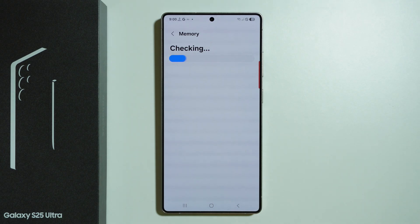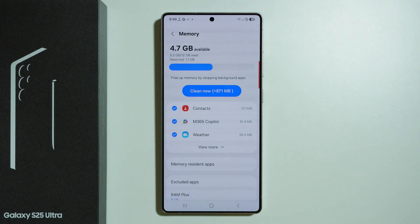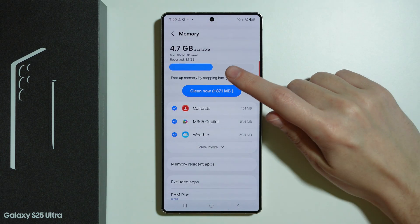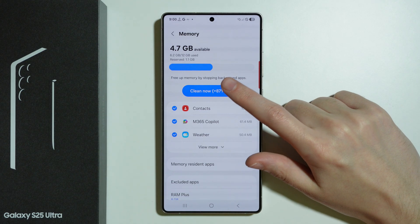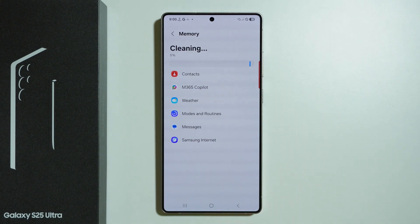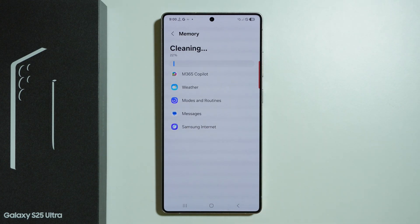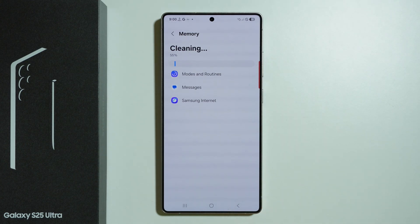From time to time, it is worth checking this option because we can clean our memory. We can free up memory, which of course provides optimization for the phone.